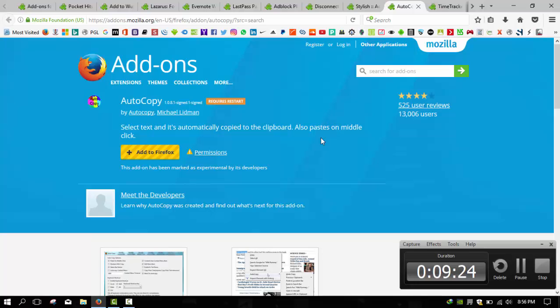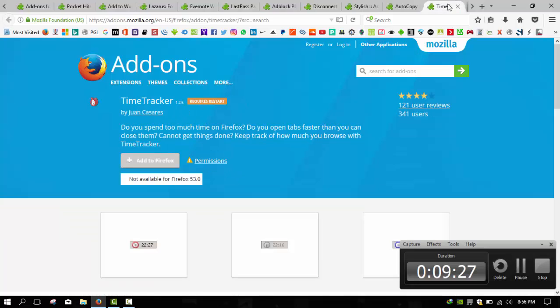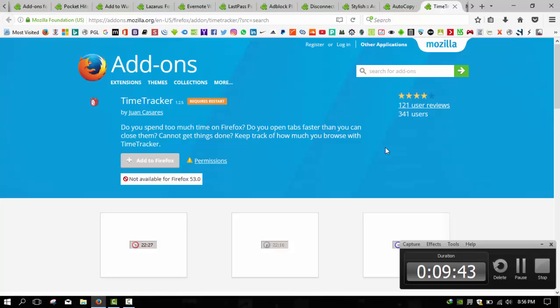So these were some add-ons that you should install in your Mozilla Firefox web browser. Thank you for watching this video, and please make sure to like, share, and subscribe to our channel. If you have any suggestions for us, you can use the comment section for that. Bye-bye!